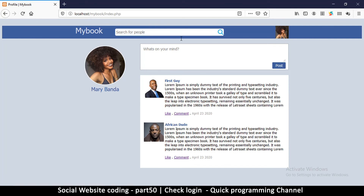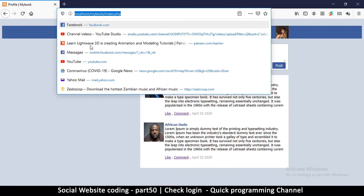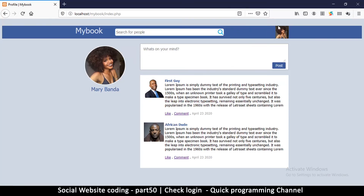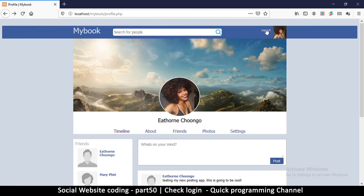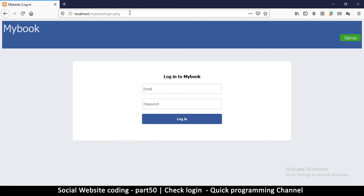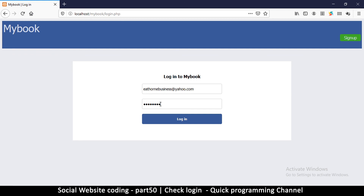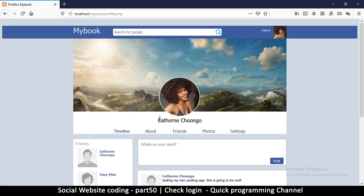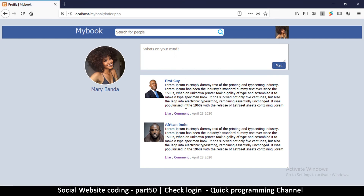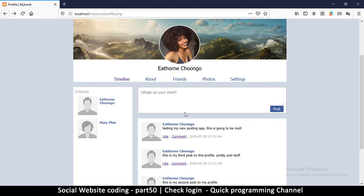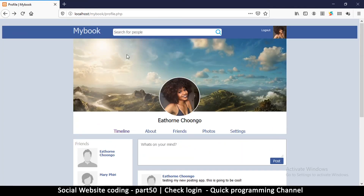To confirm the timeline page redirects when not logged in, I'll copy the link, go back, hit log out, and try to access the timeline page. You can see it keeps redirecting me until I log in, and once logged in I can access the timeline page as well. In the next video we're going to create a universal header and then look at how to upload a profile image and cover image.